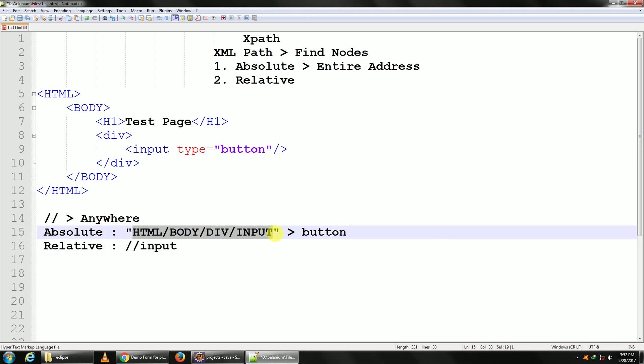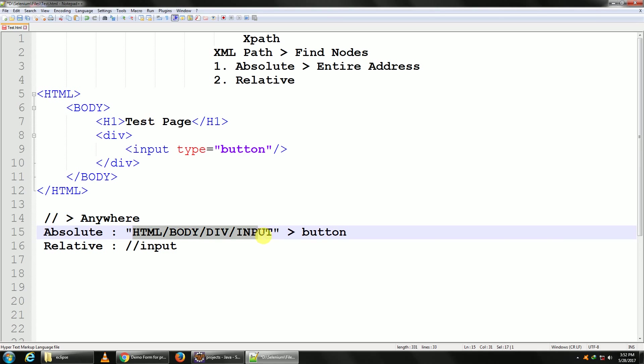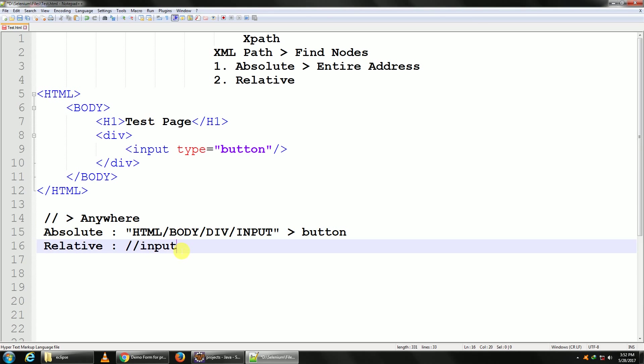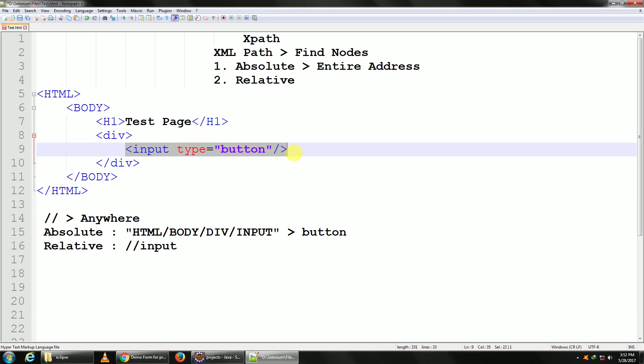Now during the course of time, if a developer adds a new tag somewhere in between, then our entire absolute XPath is going to change. On the other hand, a relative XPath will be constant as long as the property of that element is constant and unique.